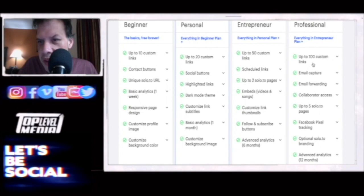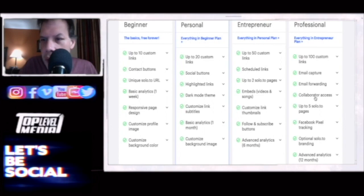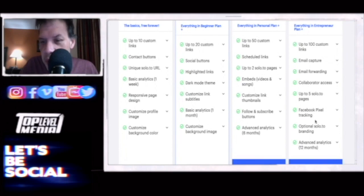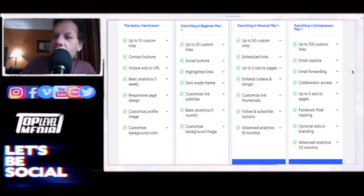The professional plan gets you up to 10 custom links, email capture, email forwarding, collaborator access, five Solo pages, Facebook pixel tracking, optional Solo.to branding removal, and event analytics too. That's pretty good.